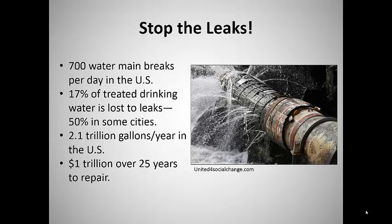This amounts to a loss of about 2.1 trillion gallons per year, or about 550 million cubic meters — enough water to cover Manhattan 300 feet deep, or 92 meters deep, with water. The cost estimate for repairing the leaky pipes is about $1 trillion over 25 years.